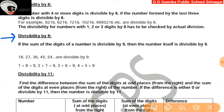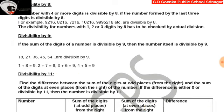Divisibility by 9: if the sum of the digits of a number is divisible by 9, then the number itself is divisible by 9. For example, 36 — the sum of digits is 3 plus 6 equal to 9. Since 9 is divisible by 9, so 36 is divisible by 9 as well.